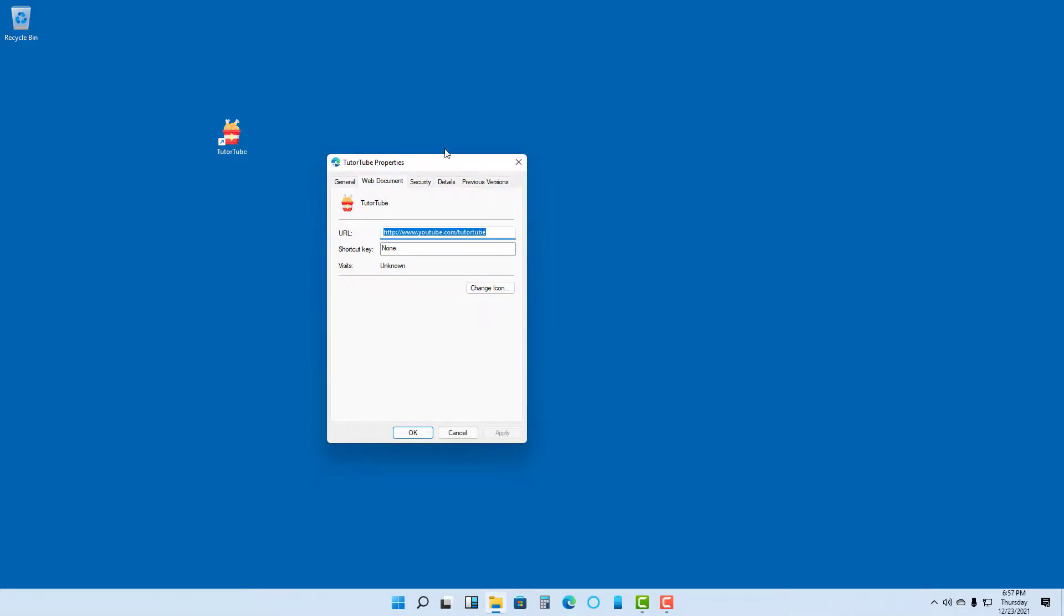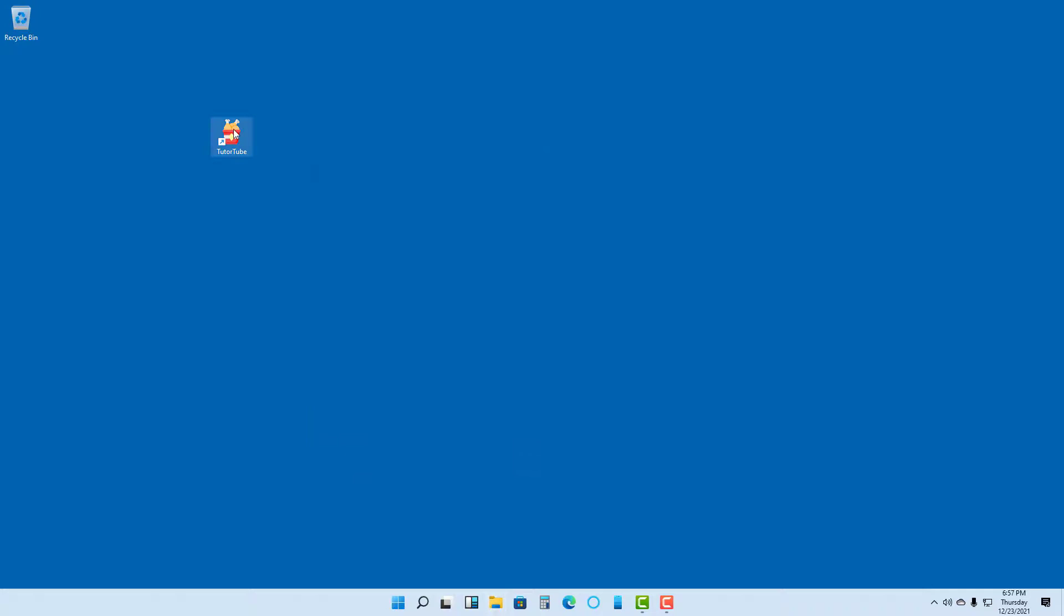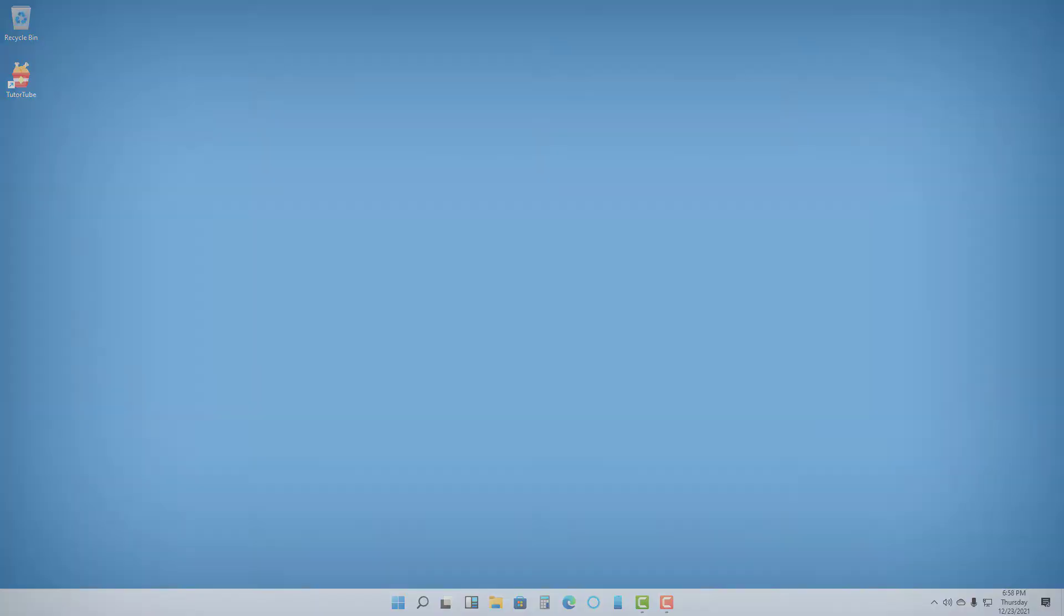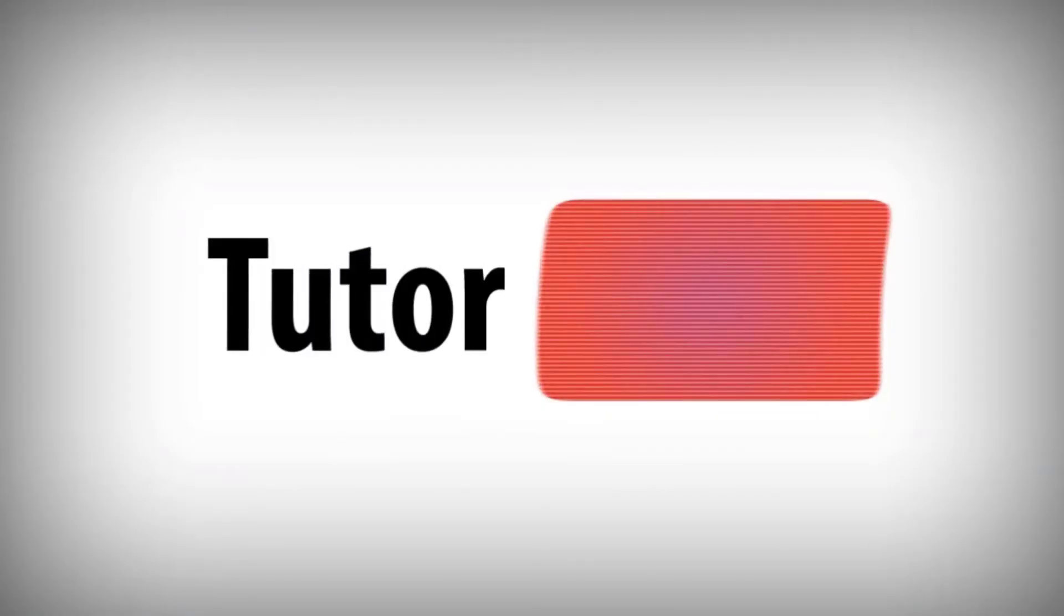the shortcut icon has been changed to the icon we chose. That is how you can change shortcut icons in Microsoft Windows 11. If you learned something, please like, comment, share, and subscribe.